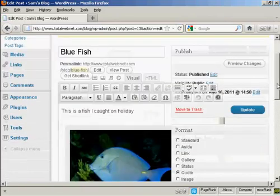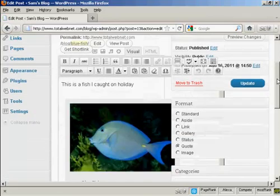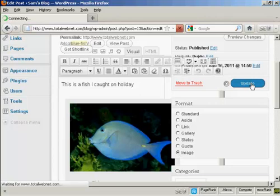And there we go. Now, I did actually select the wrong radio button there. I should have selected image. So I just click on that one, and then click on update.